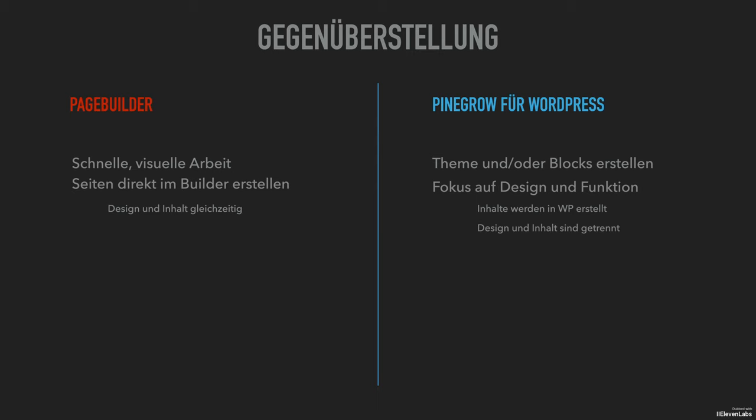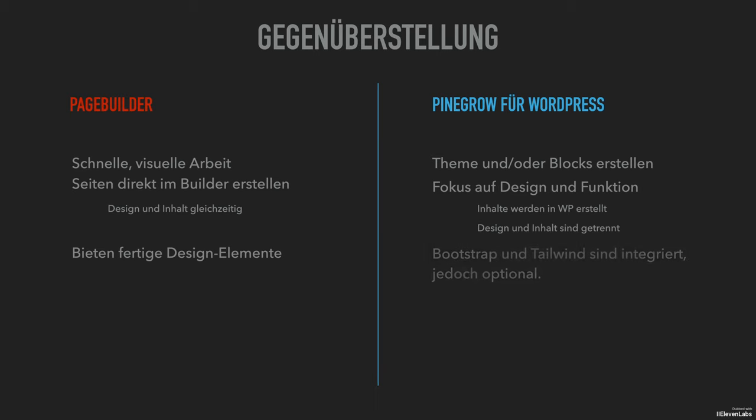Page builders offer many ready-made elements that are easy to use. With Pinegrow for instance you can use bootstrap or tailwind, but you actually build everything simply with HTML and CSS.